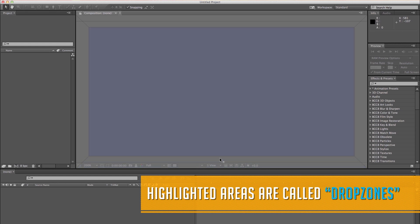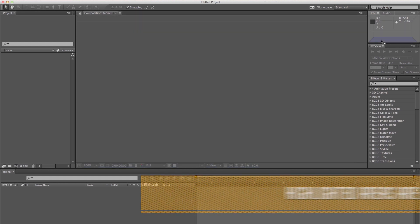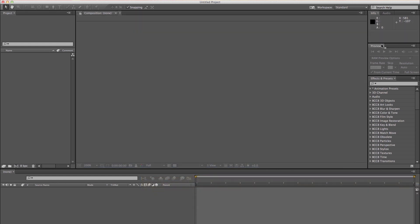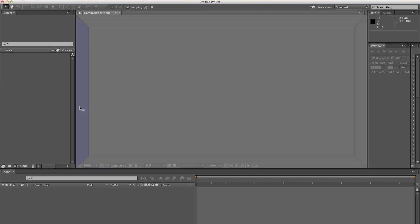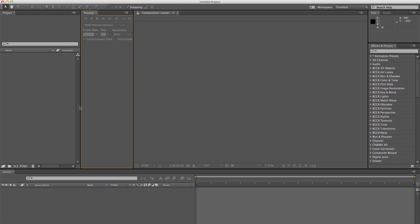The drop zone determines where and how the panel is inserted into the workspace. Dragging a panel would either dock it or group it. If you drop a panel along the edge of another panel, it will be docked next to the existing group, resizing all groups to accommodate the new panel.